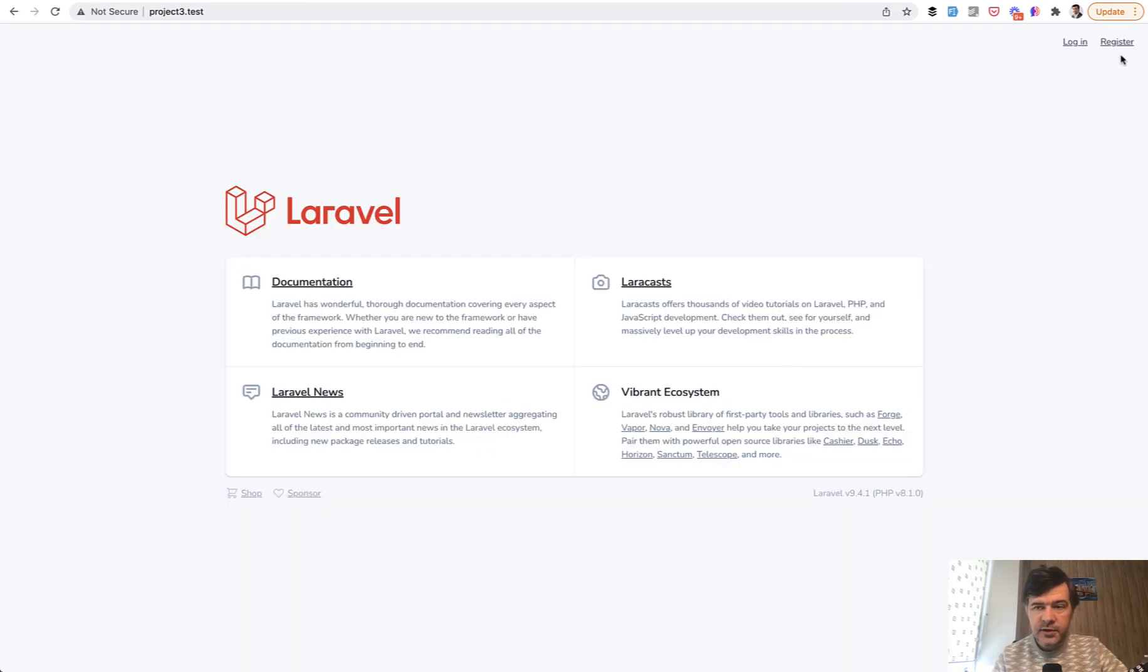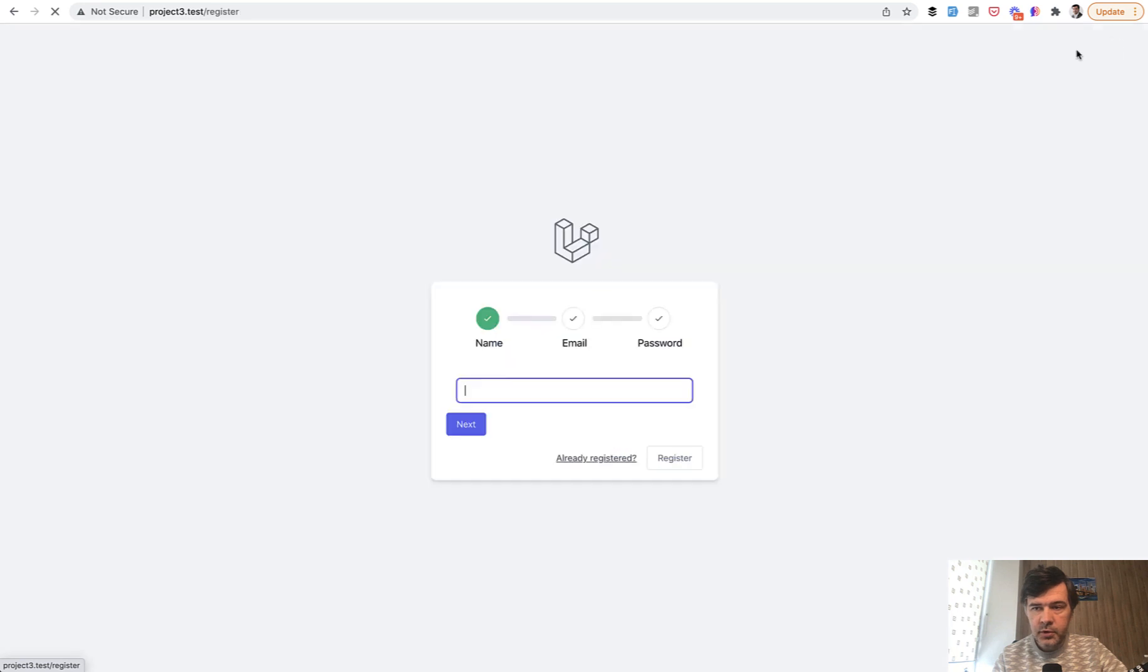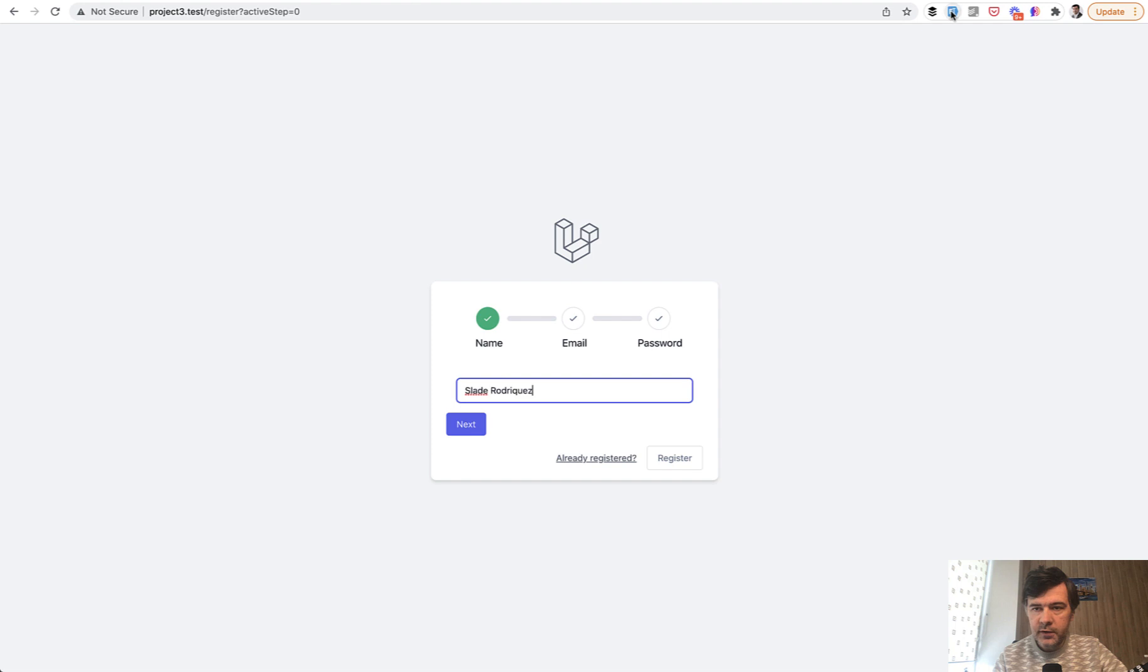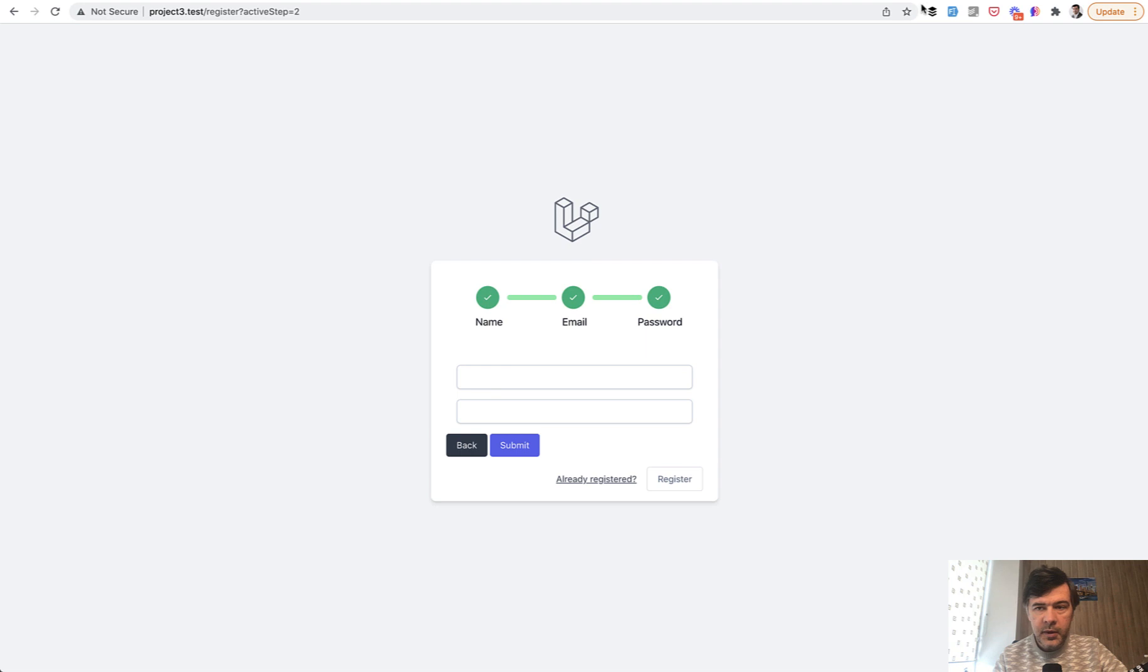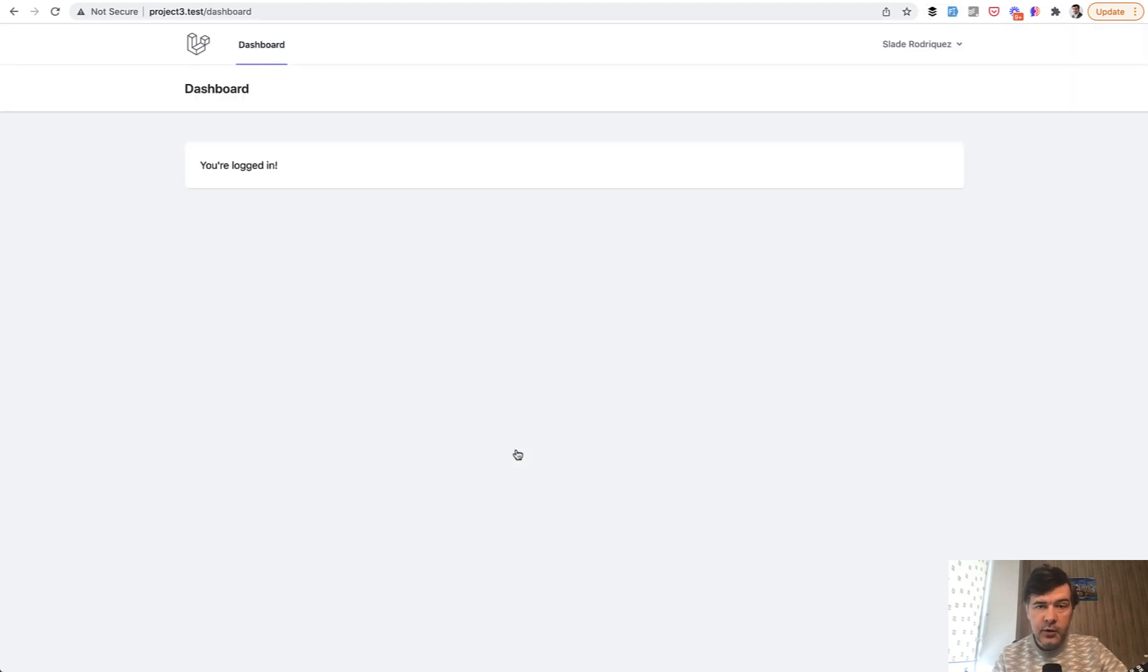And the result is like this. First, I will demonstrate you, and then I will show you the code. We register. As you can see, the form is with three steps. I will use fake fill or Chrome extension to fill in the name, then email, then passwords, and submit. And now I'm in the Laravel project dashboard.